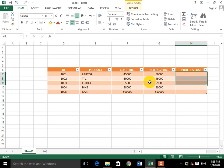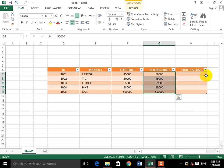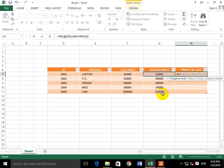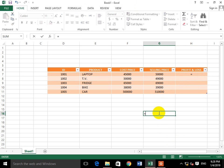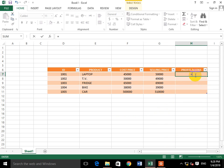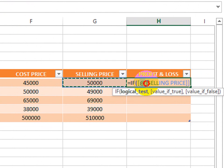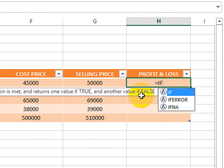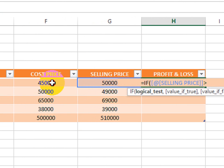So I have the products ready with cost price and selling price. Now we will calculate difference using an IF formula. When you put the formula in the table, the column name will be written. The parameter means this column will be referenced. Formula start: if selling price is greater than cost price...